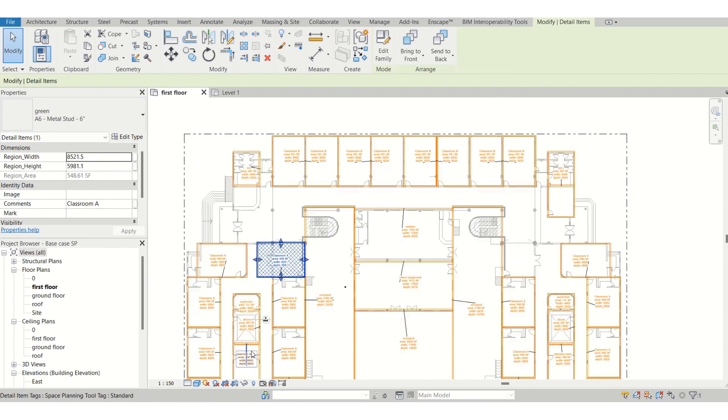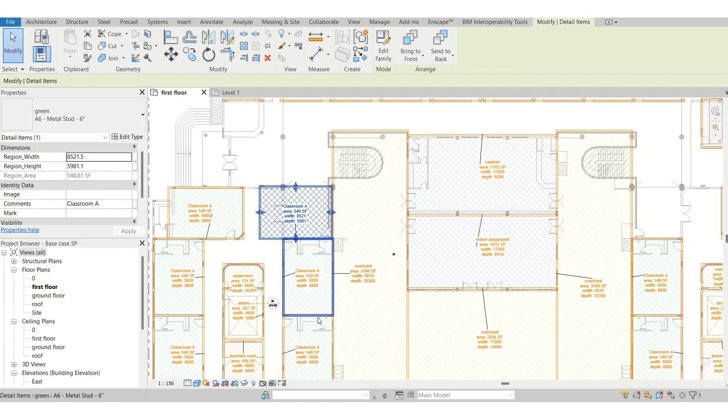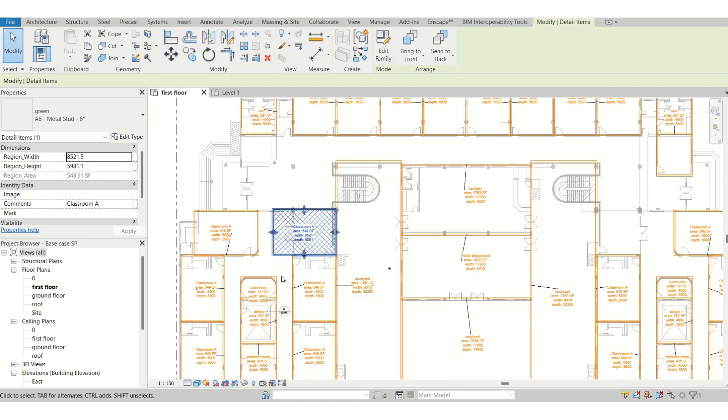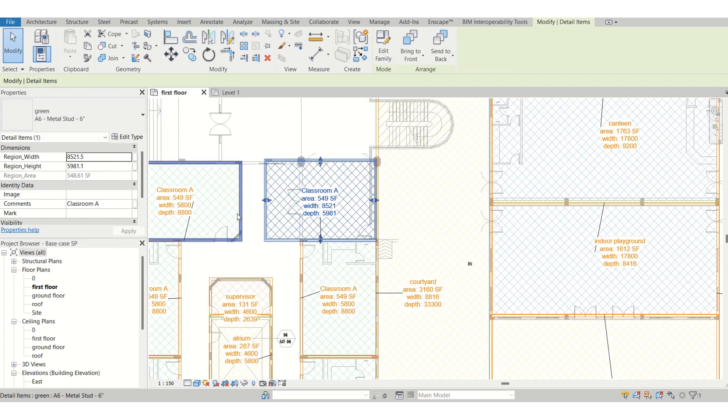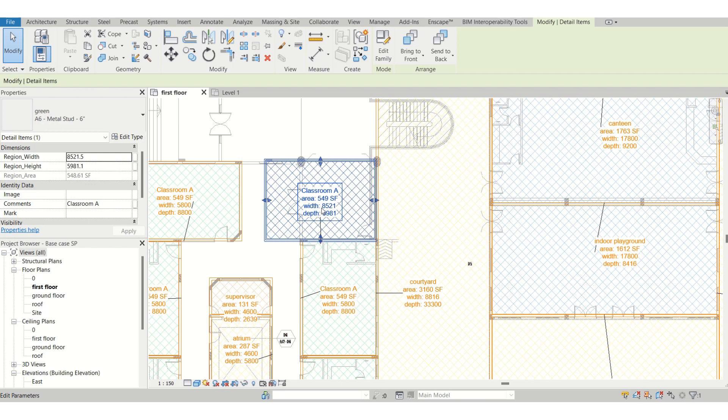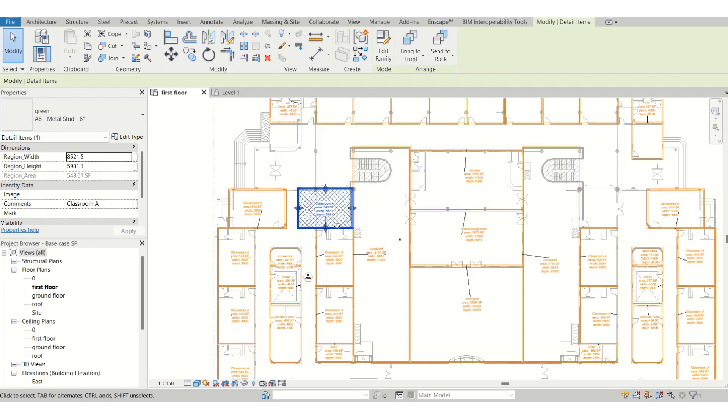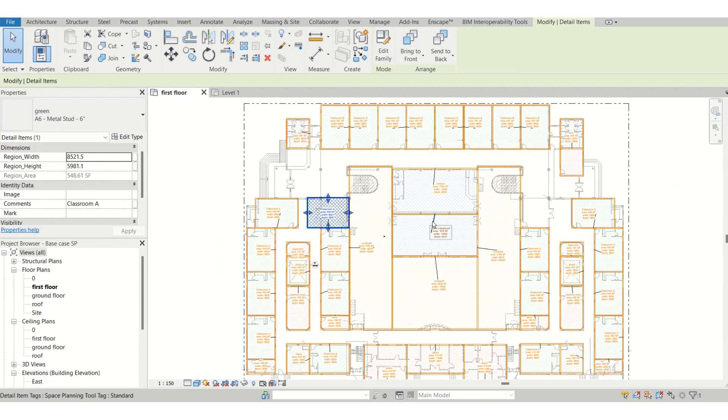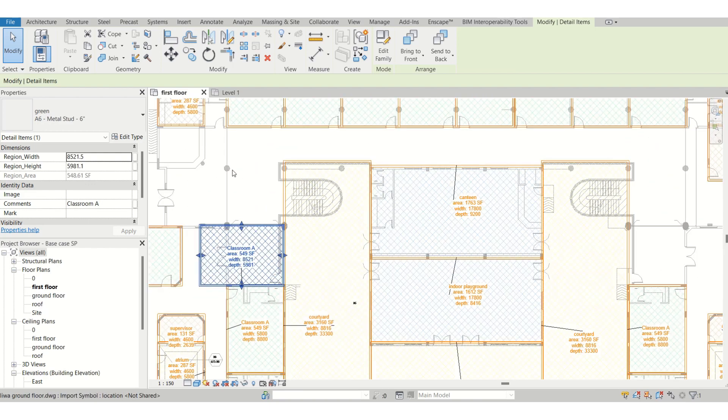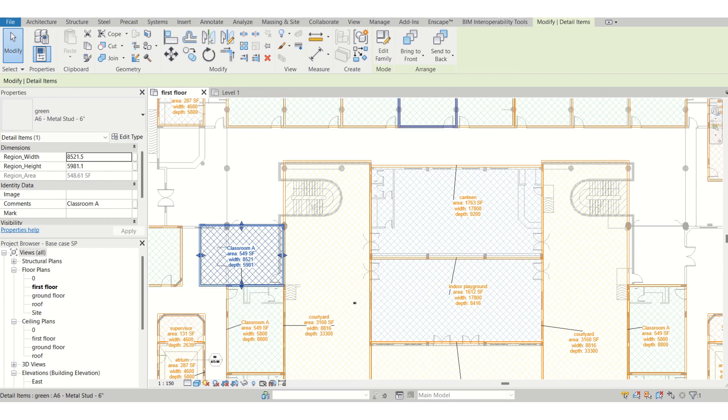As you can see, this classroom and this one are the same area, same square footage, but it's just a different shape. Like this you can create any kind of space planning. Let's say you want to create a cluster of offices, you can do that.